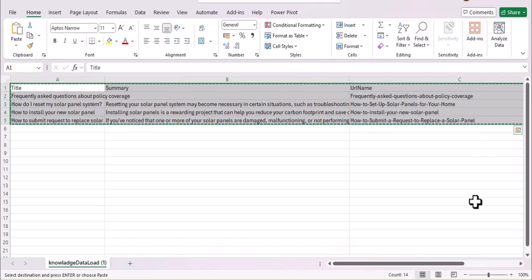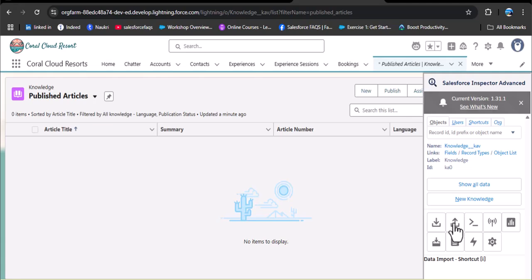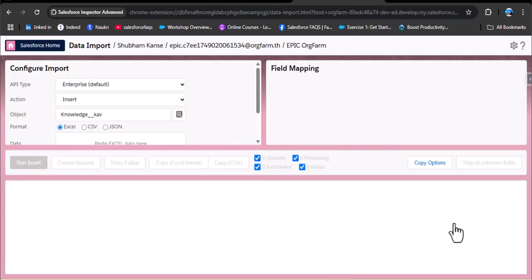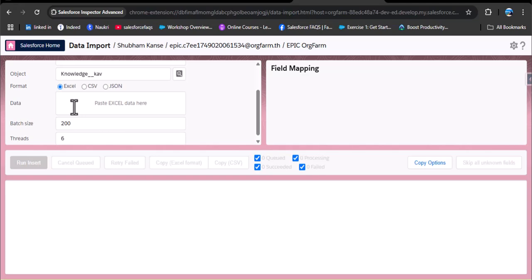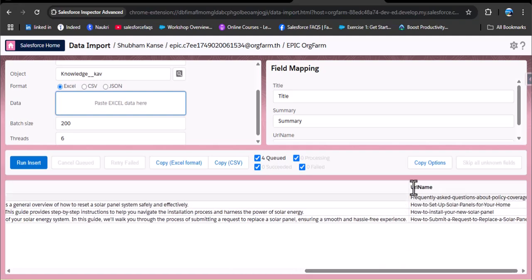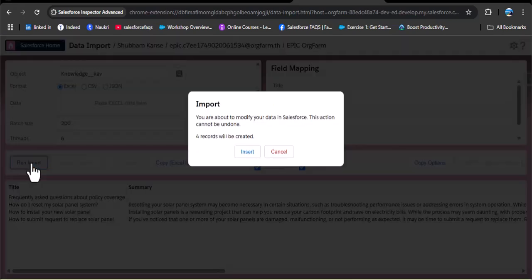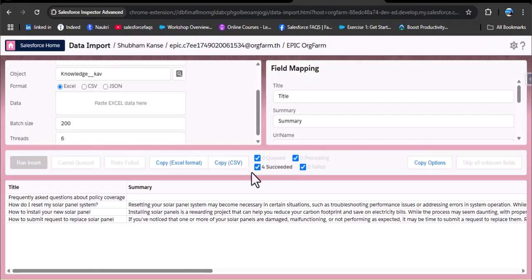Navigate back to Salesforce and do a data import. In the data import tool, set the action to insert, and in the object select 'Knowledge__KAV'. Scroll down to the data section and paste the copied data with Ctrl+V. Here you can see the title, summary, and URL name. Now click 'run insert' — four records will be created. Click the insert button. Four records succeeded, meaning the knowledge articles have been successfully inserted into Salesforce.